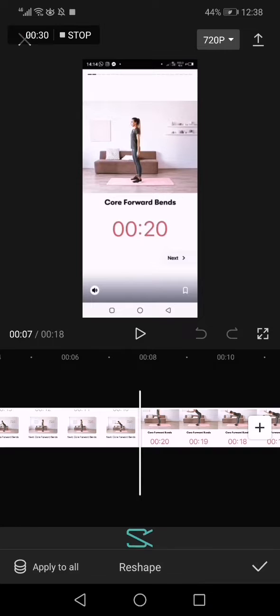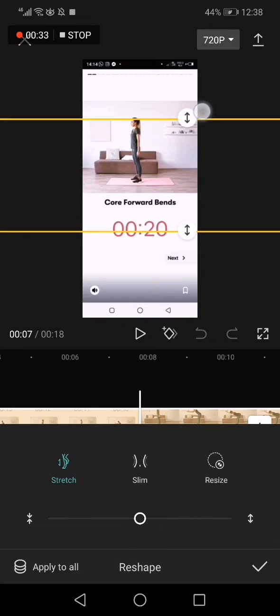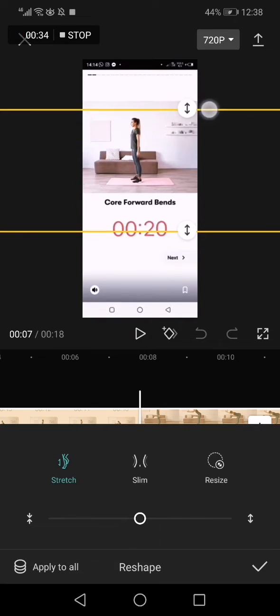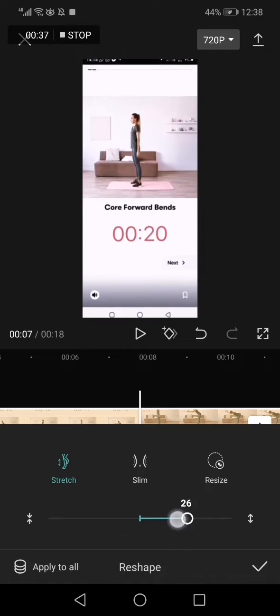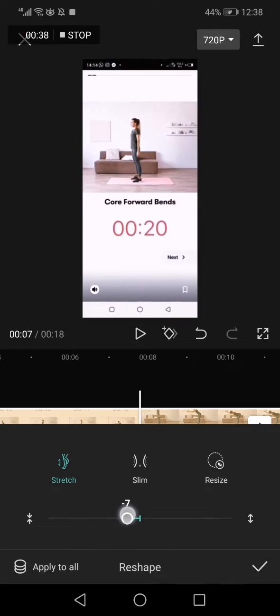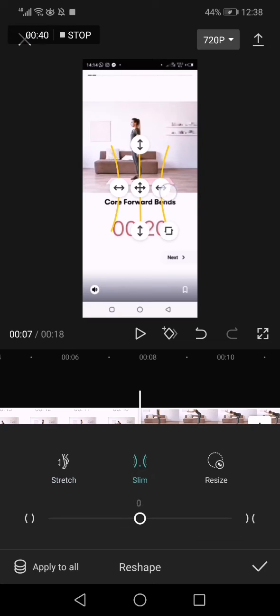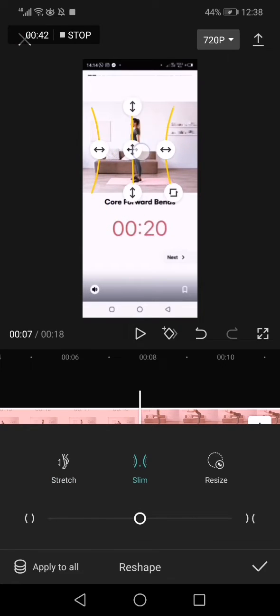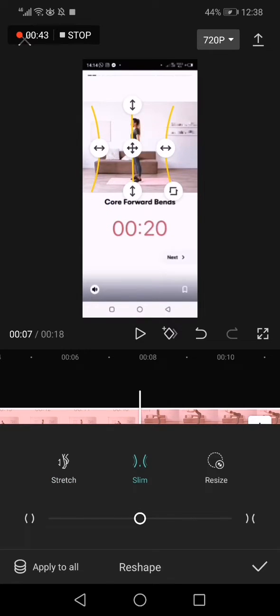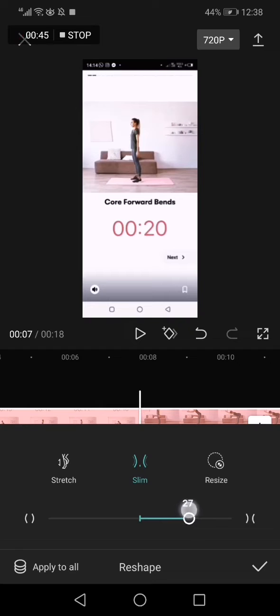And your body will be reshaped as you can see. You can stretch or do whatever you want from here. You can make your body slim or whatever you want as you can see.